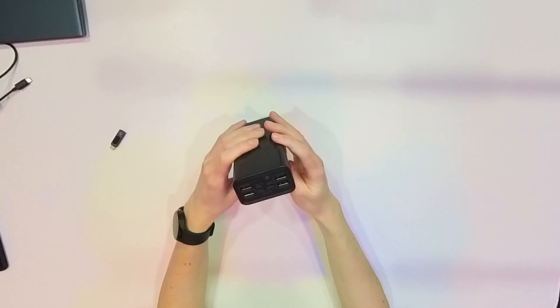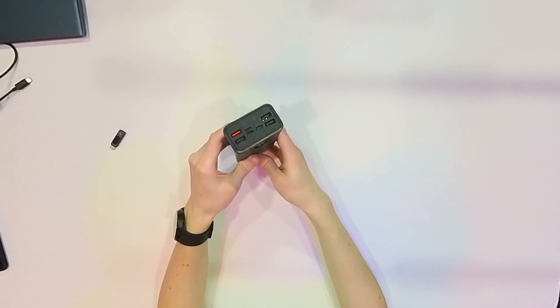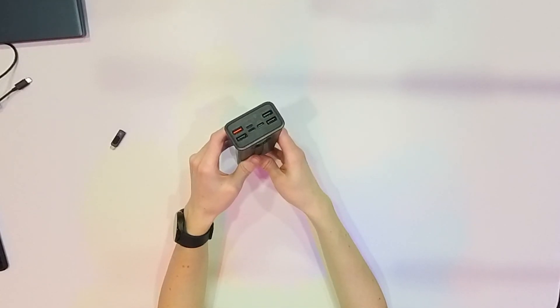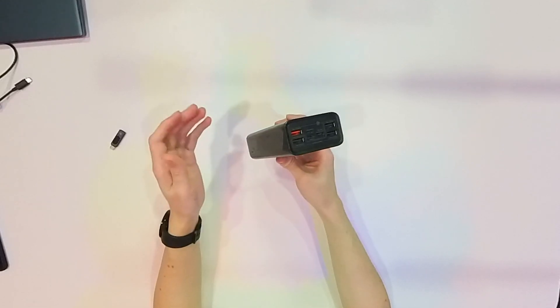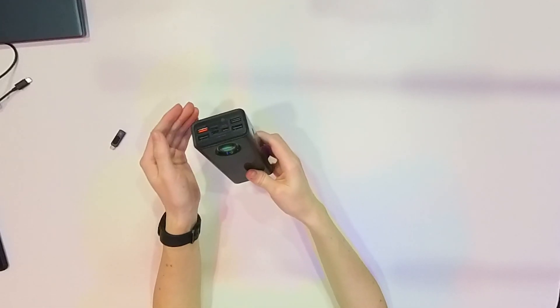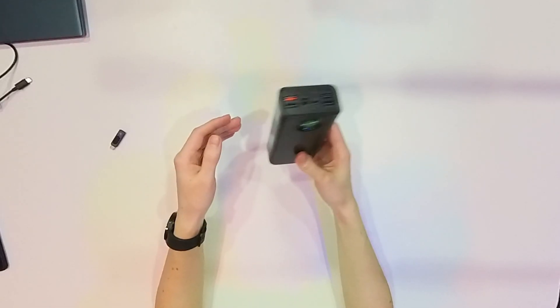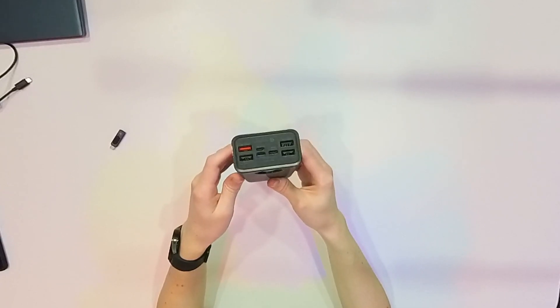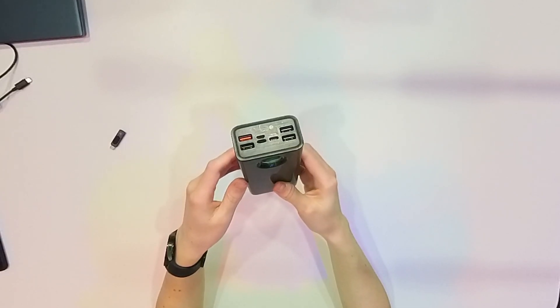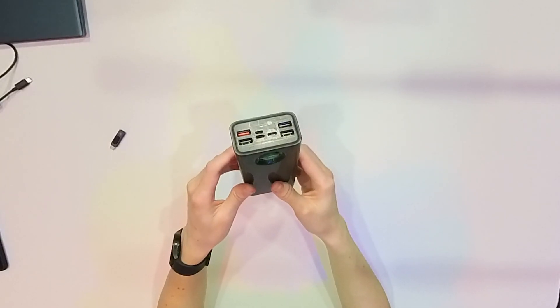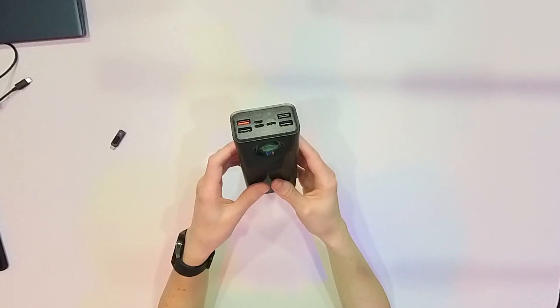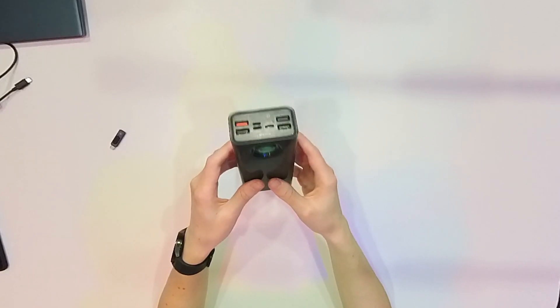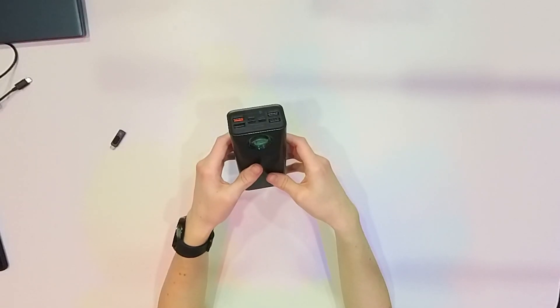And also it has four USB-A outputs, so you can charge with lower power but more devices at the same time. Like if you want to charge your smartwatch, your headphones, your smartphone with slower speed, you can charge many devices